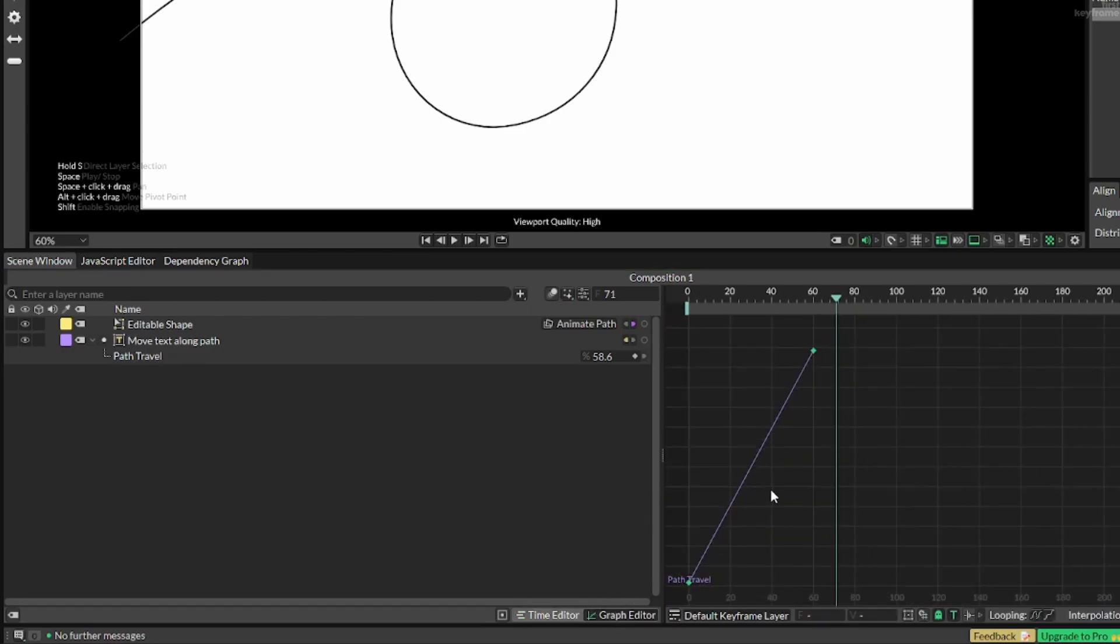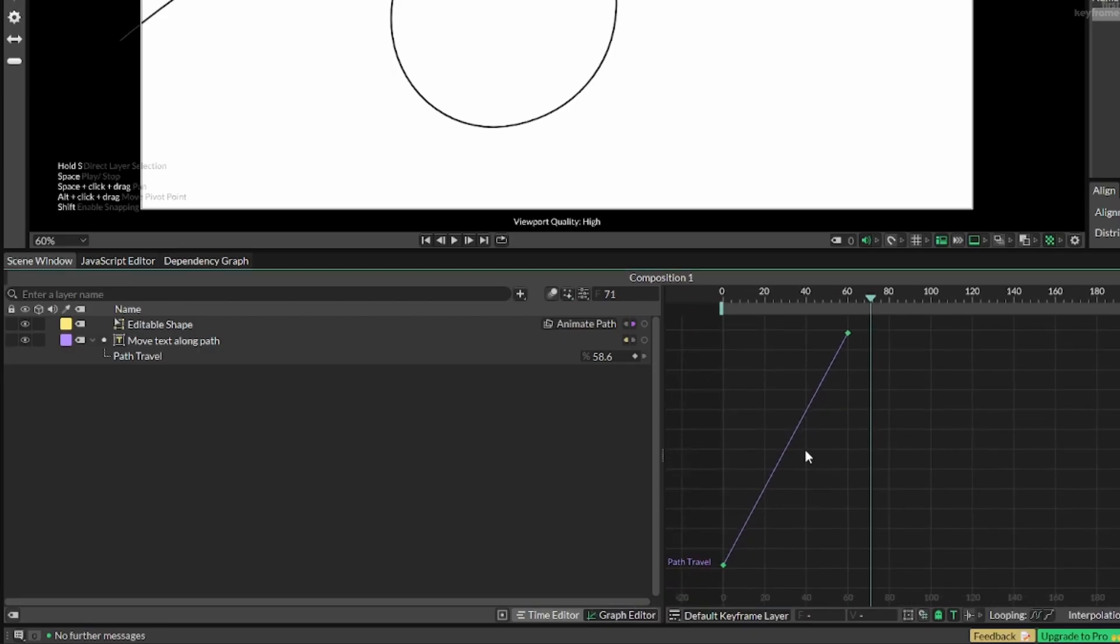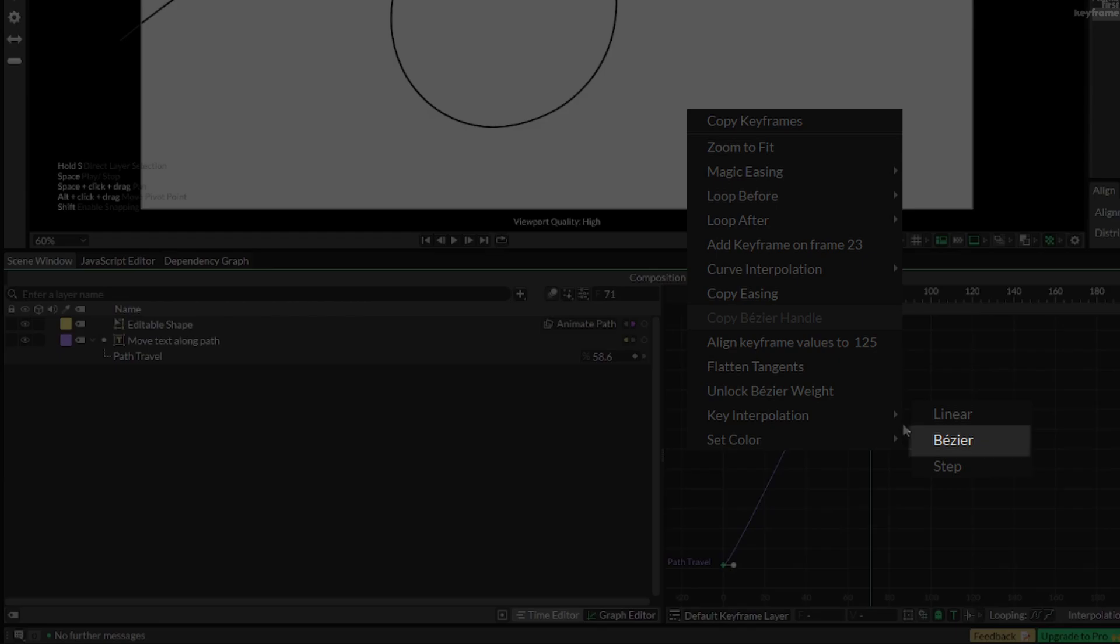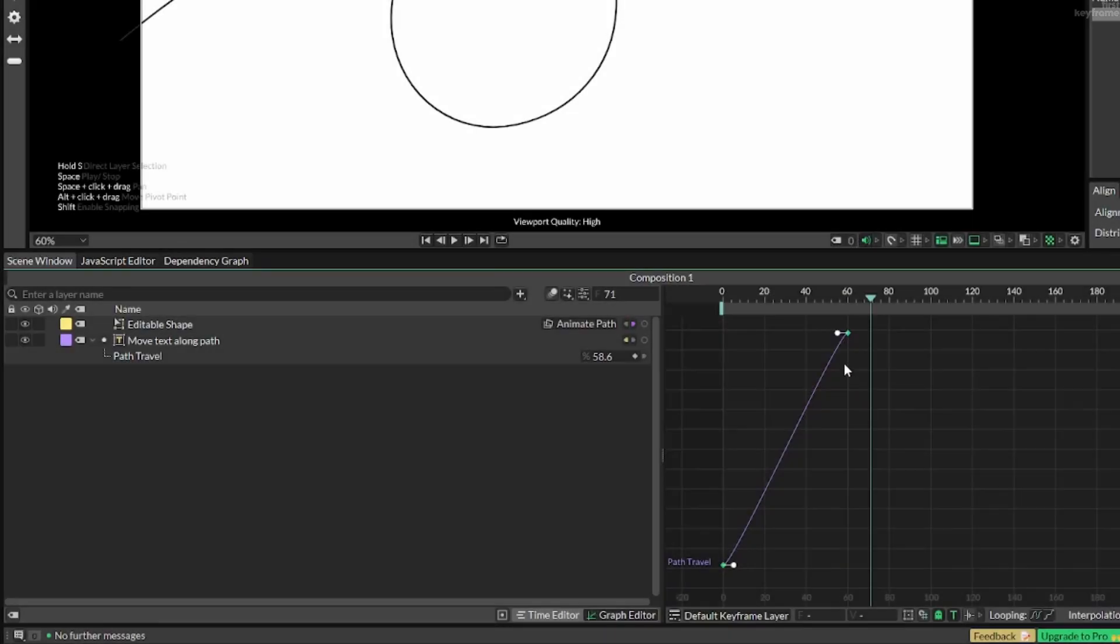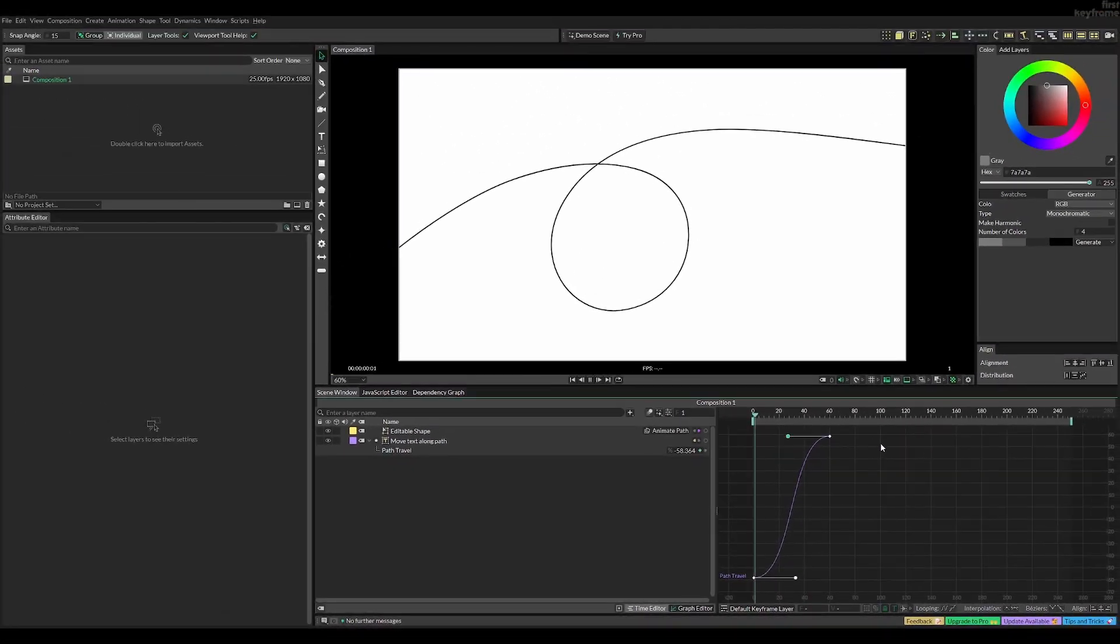Now we can scroll out a bit and then by right-clicking you can select key interpolation and then bezier. Now we can, by holding shift and pulling this, get a more smooth and interesting animation like so.